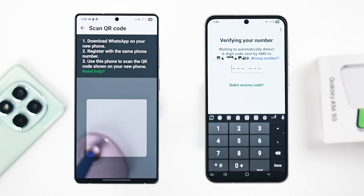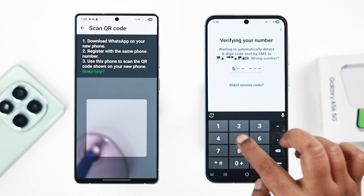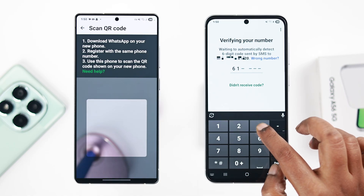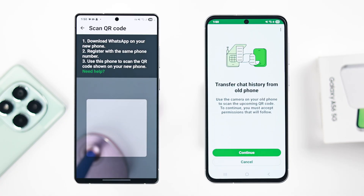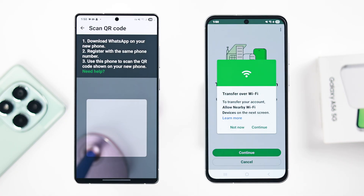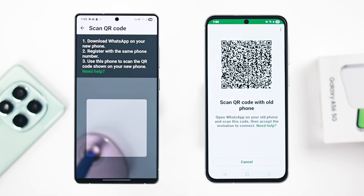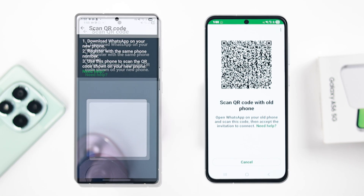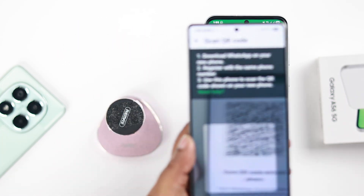A six-digit verification code will be sent to that number. When you receive the code, enter it over the broken lines. If it's accepted, press Continue, then Continue on the next pop-up, and press Allow. The QR code will now appear on your A56.